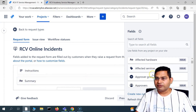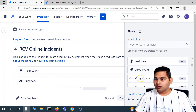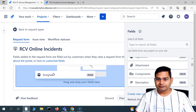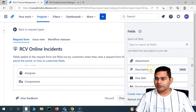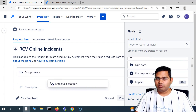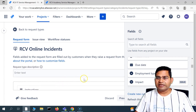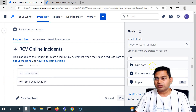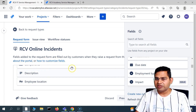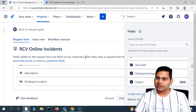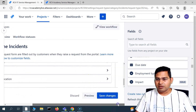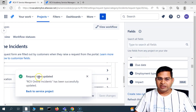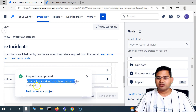We have here the instruction summary, and on the right-hand side we have different other fields that we can add to this request form. I will add, for example, 'components,' I want to have the 'description,' and I want to add the 'employee location.' These fields will then be available in the request form for the request type I've just added for incidents. It's easy to simply drag and drop and customize the fields. If you want an absolutely new field not available in this list, you can create one, but your Jira administrator will help you. Once you're done customizing the form, simply click on 'save changes,' and you will see 'RCV online incidents has been successfully updated.'